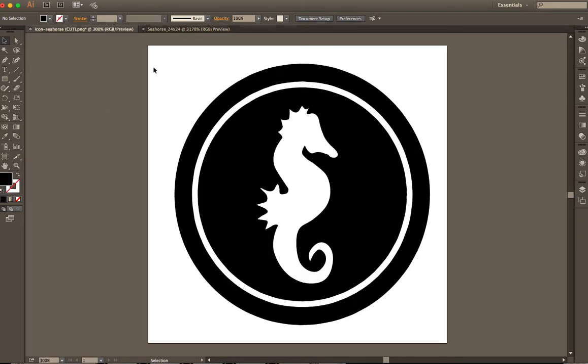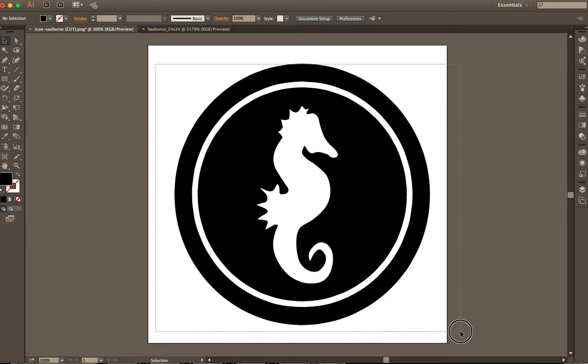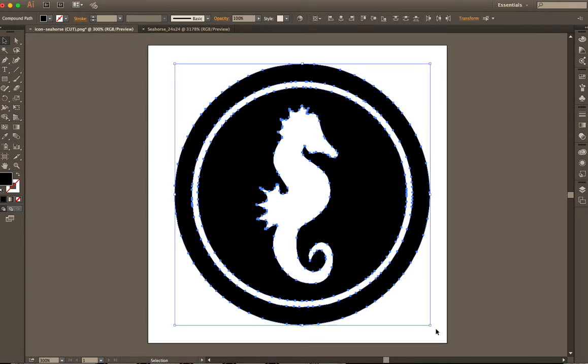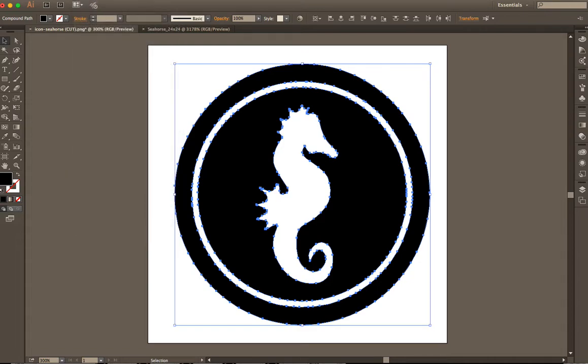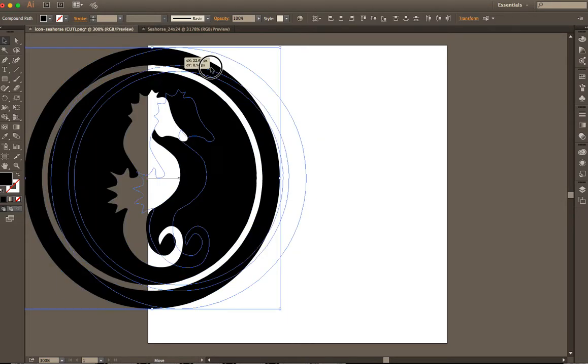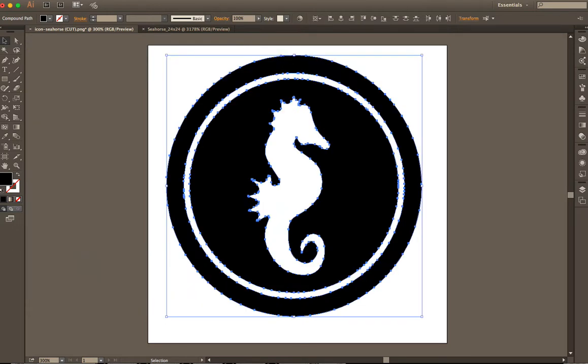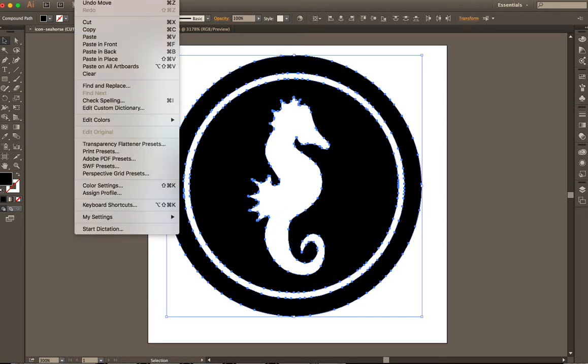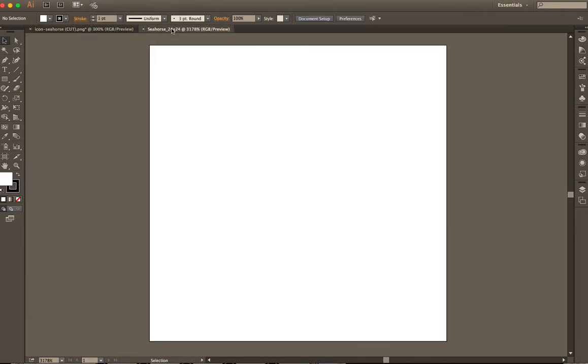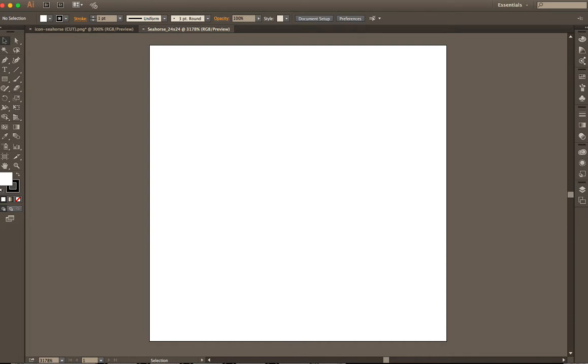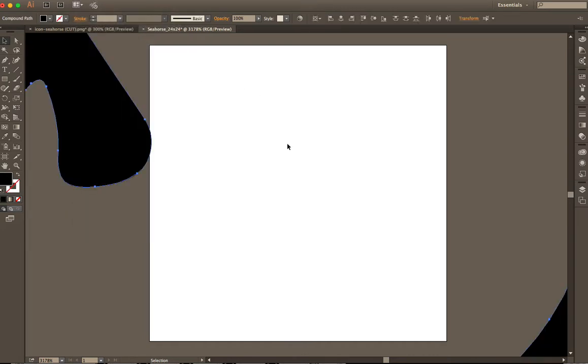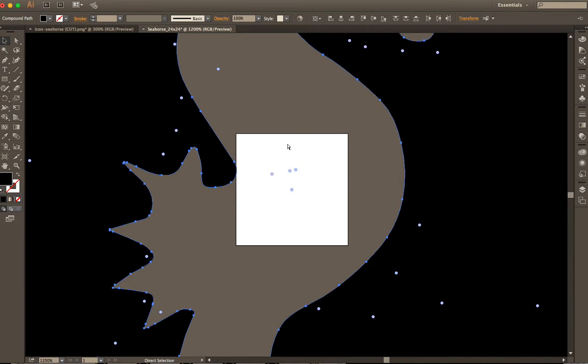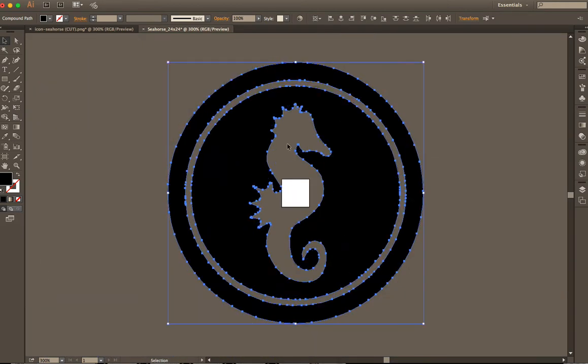So this is what you would do. Just kind of hover over, grab everything. If you want to make sure you grabbed everything, you can just kind of give that a move. All right. Go to edit, copy, go to your new document and edit, paste. Now it's going to be freaking huge, right? So I'm going to zoom out of that.